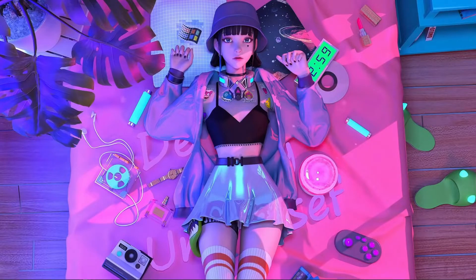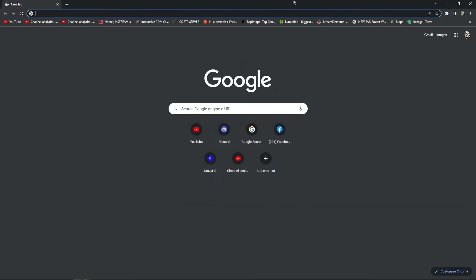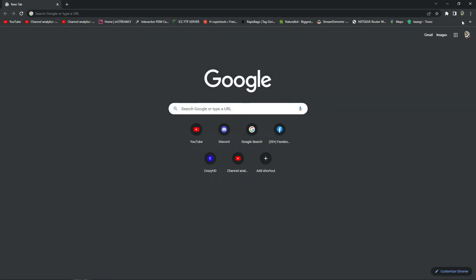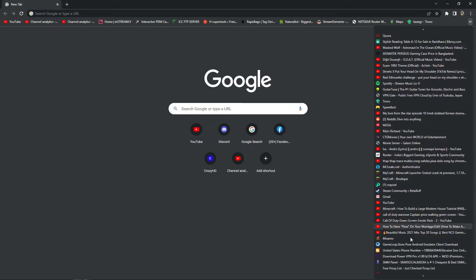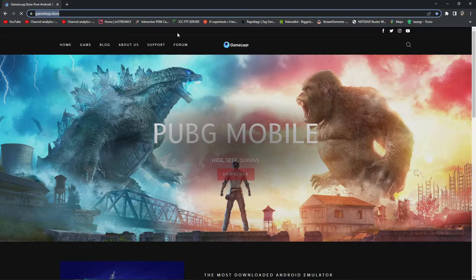You have to open your Chrome browser or any browser. Here you can see this is my browser. After that, search in the search bar: gameloop.movie. I already have the link bookmarked and I'll give the link in the description as well.